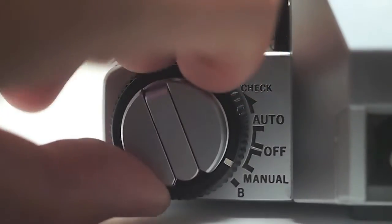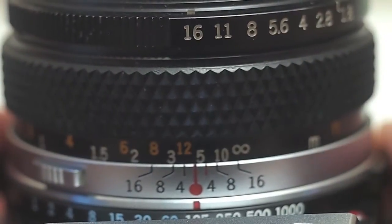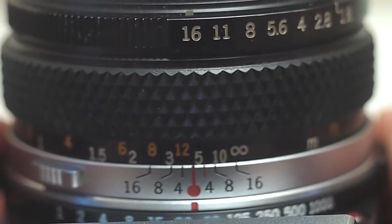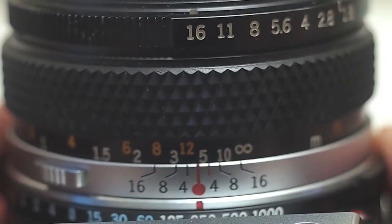How do you change your shutter speed on the top of the camera? And sorry, this is a little blurry, but you're going to move that dial right there. That's just going to change the shutter speed.